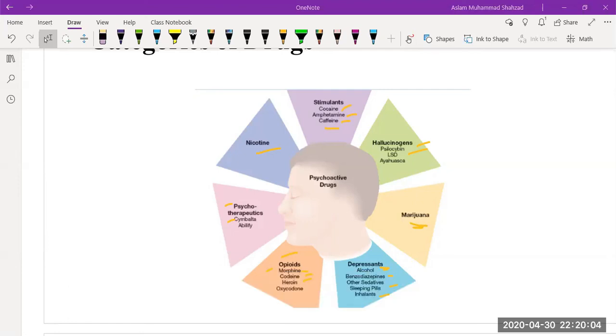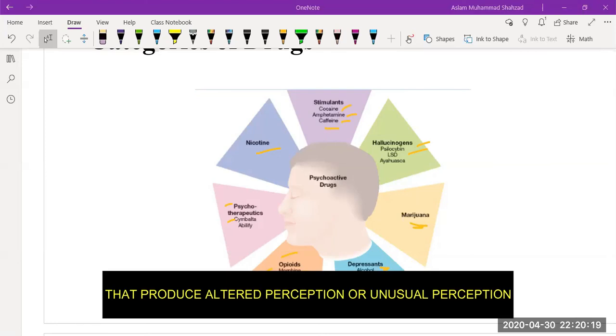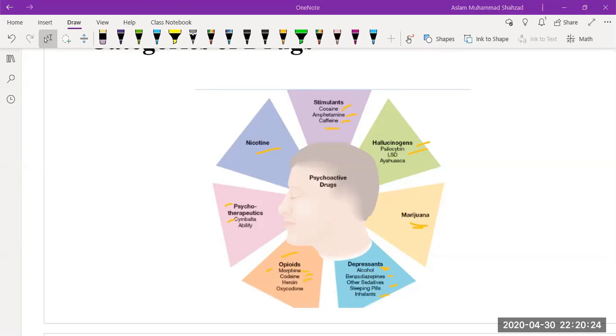Then we have hallucinogens that produce altered perception, unusual perceptions or sensations. We will discuss these in a separate chapter later on.